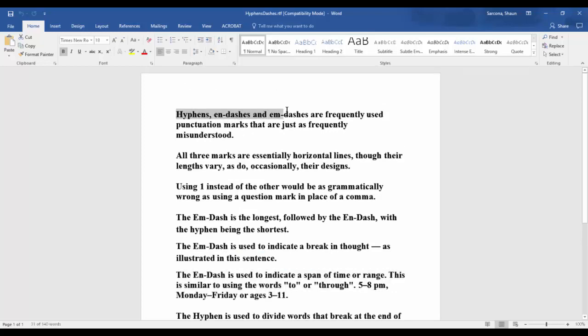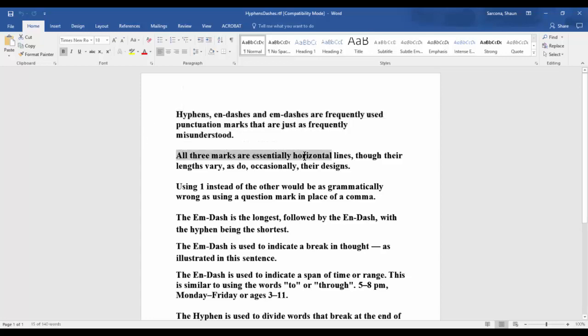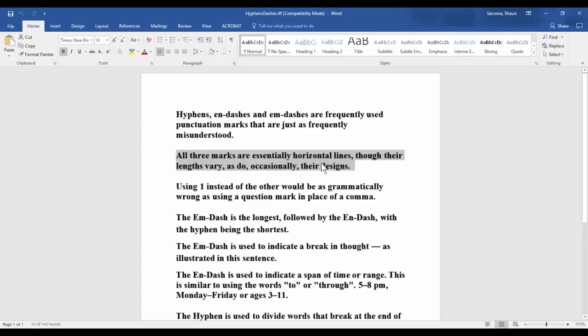Once you understand it, then you can start to go through the script and develop the graphics and create the story of how you want to show off each one of these things. This part about hyphens, n-dashes, and m-dashes being frequently misunderstood is setting the stage for our animation. This is more of a title card, so we don't need any crazy graphics here. All three marks are essentially horizontal lines, though their lengths vary. Here I'm thinking I want to show each one of these things and also show different ways that different fonts interpret it. Instead of just being a straight line, sometimes they're kind of curvy. So in my animation, I want to show different designs for each or different lengths of each.